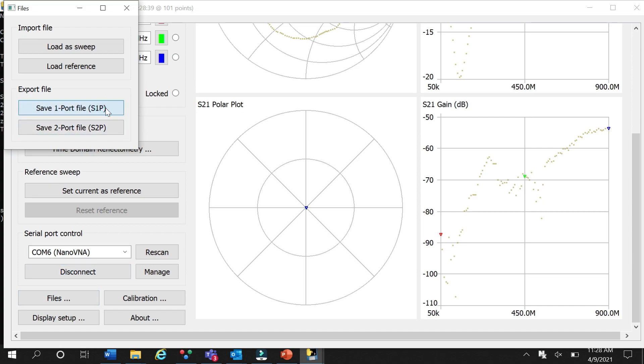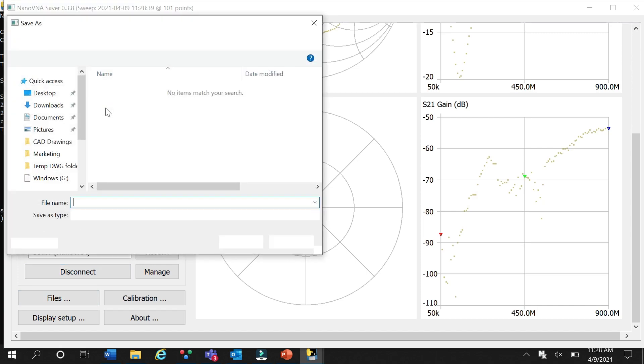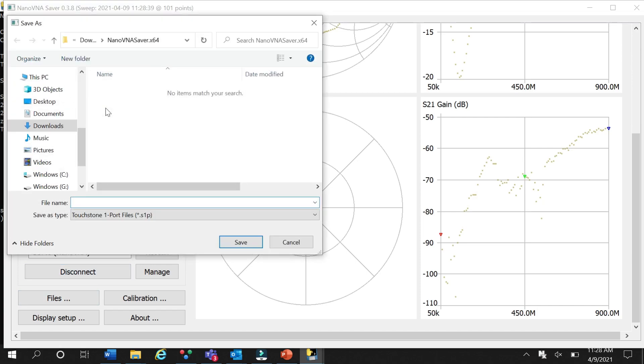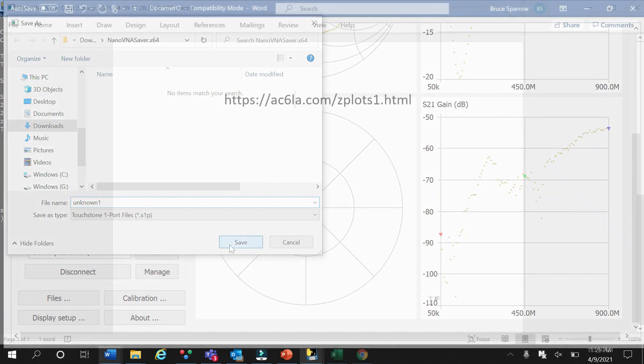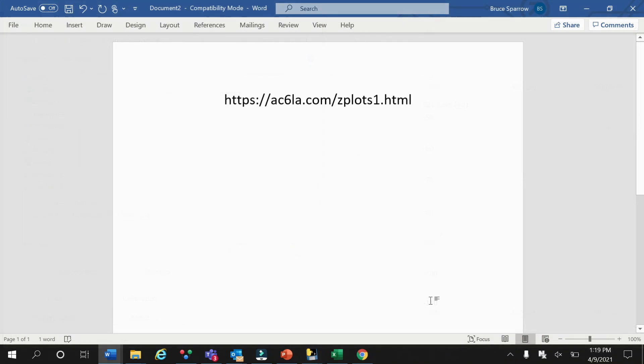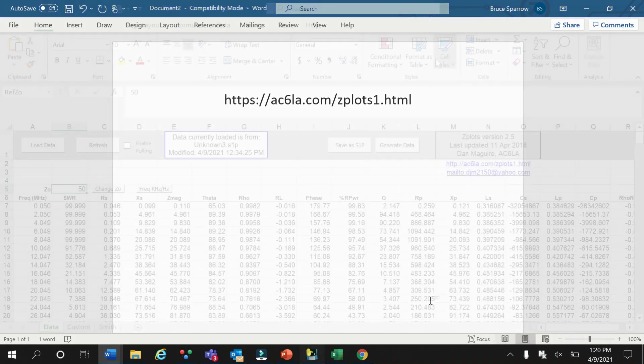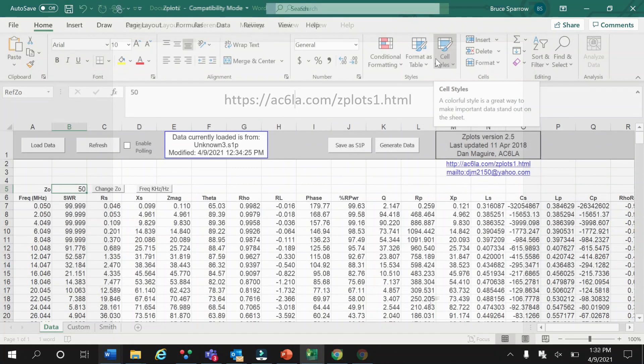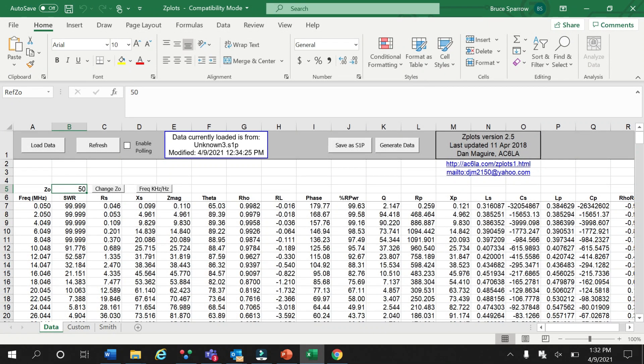The VNA Saver program is primarily used just to control the VNA. To actually look at the data, we'll use another program called ZPlots, which is also available free of charge. ZPlots is an Excel-based program that plots impedance and related parameters. It's a powerful program that can take the touchstone files that our VNA produces and turn them into impedance graphs.